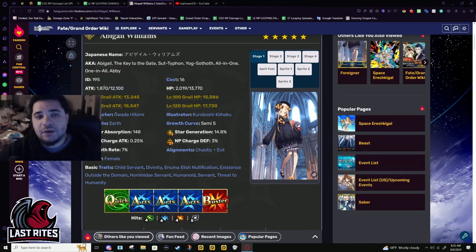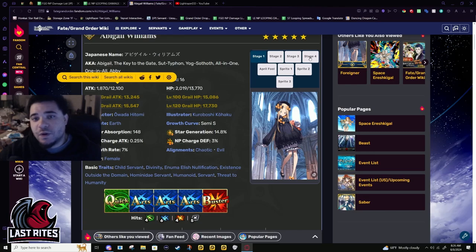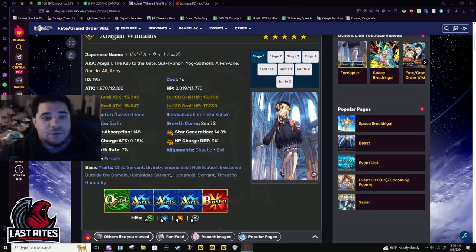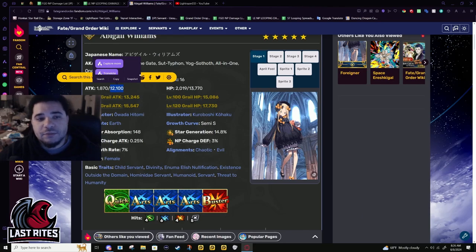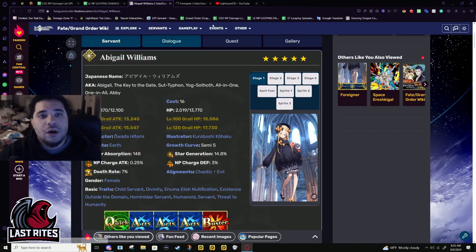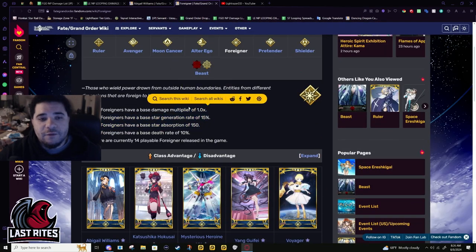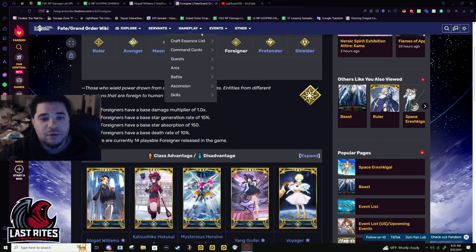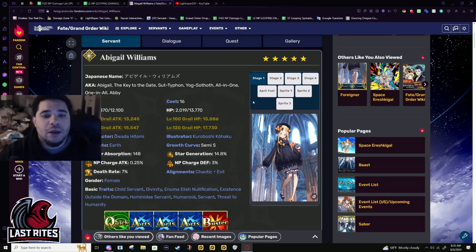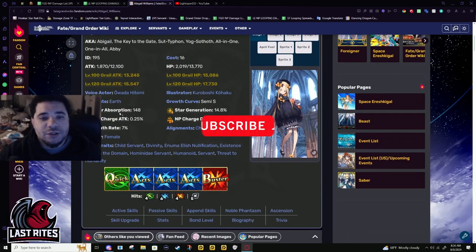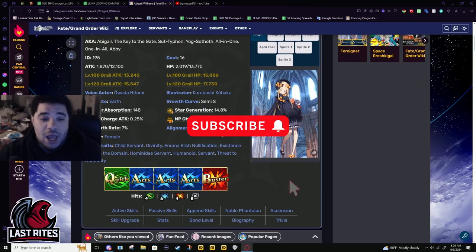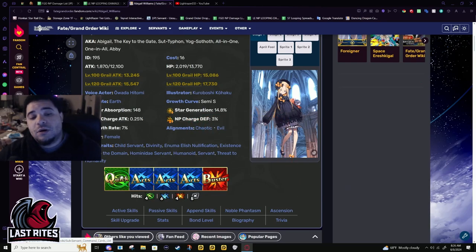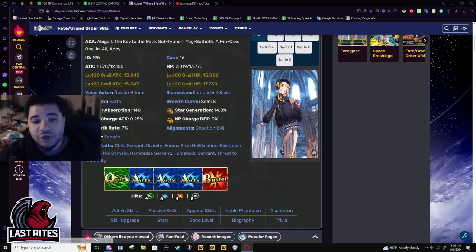First off, base attack is high for a Foreigner. She was the first one and they didn't gimp her. Foreigners don't have a negative modifier, it's 1.0. And yeah, star weight, servant. I am sad about her only having one Quick card, even though it is fairly good, it's not amazing but it is good.